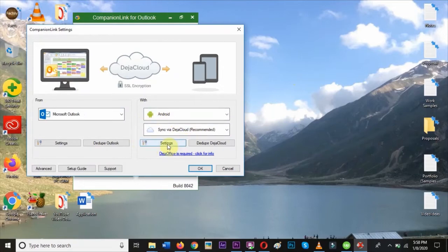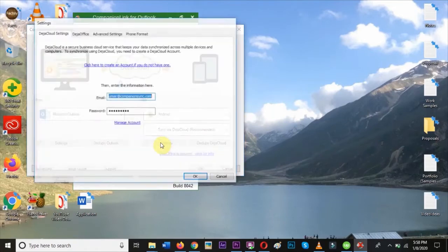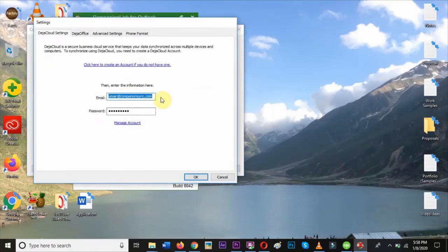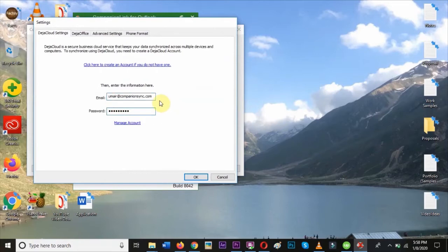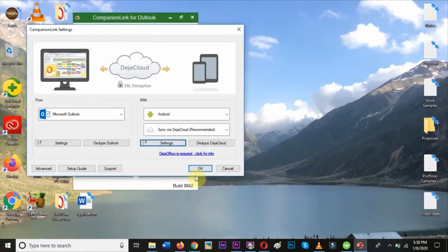Click on Settings and enter the same DejaCloud username and password you entered in DejaOffice on your device. Click OK to get out of Settings, and you'll be prompted to start the synchronization.